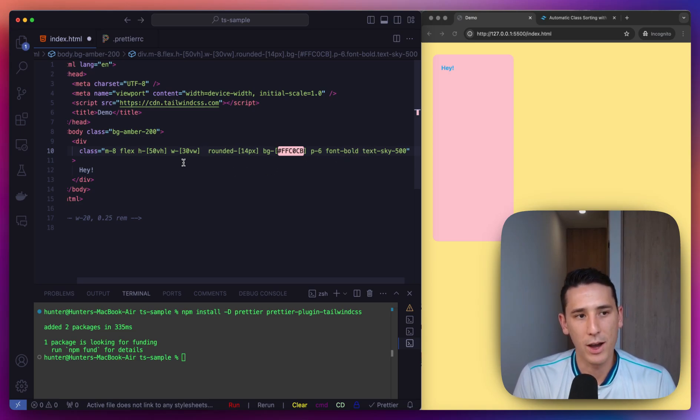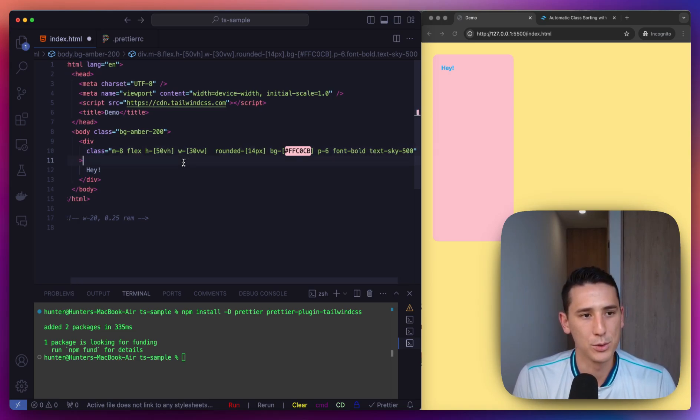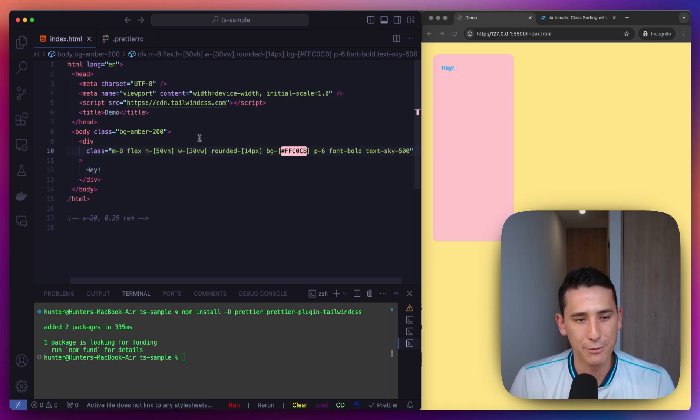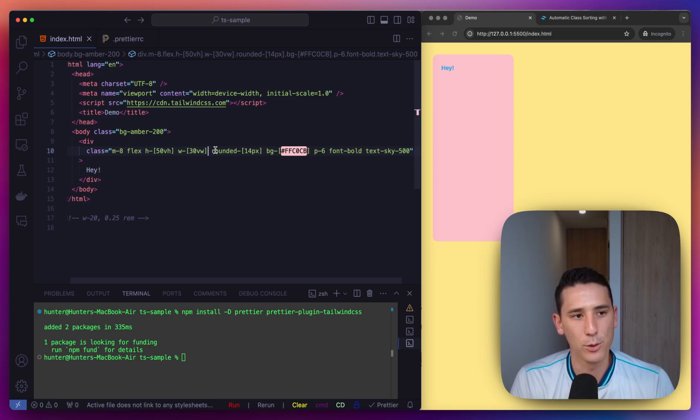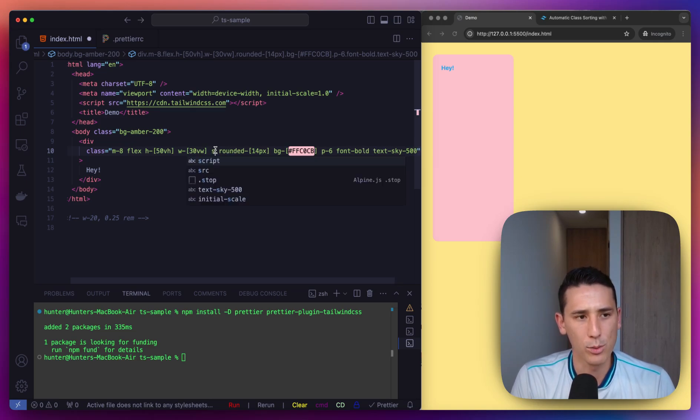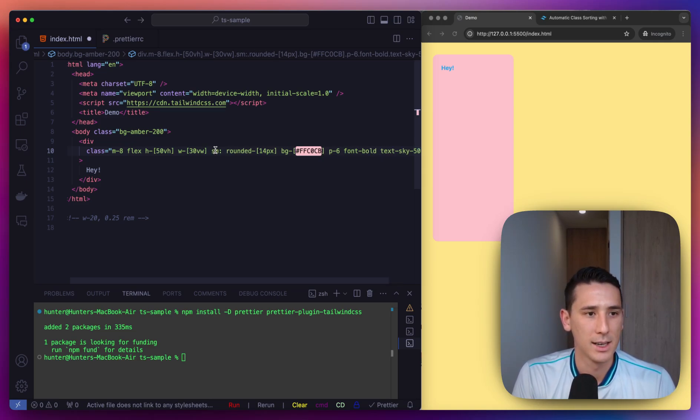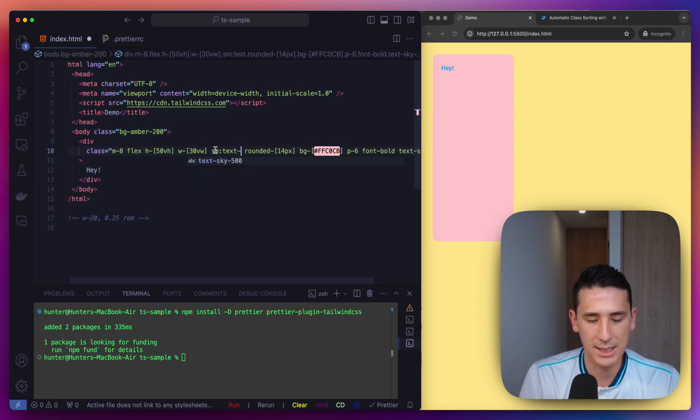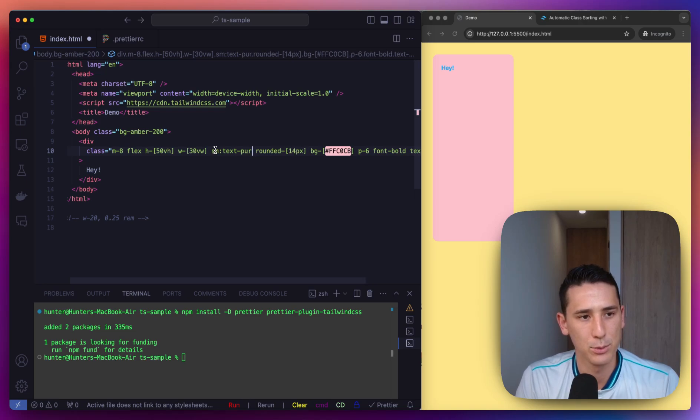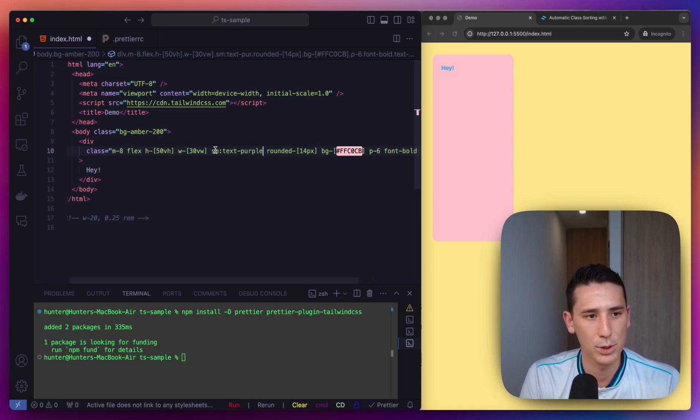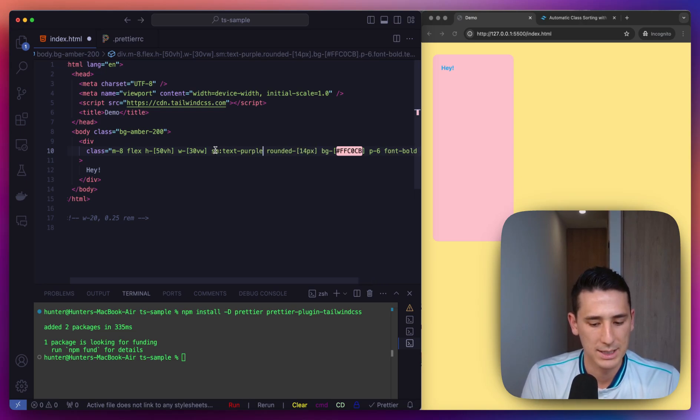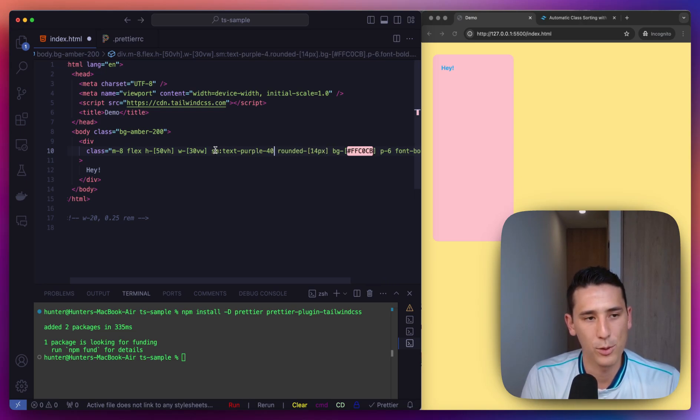Or maybe if I want to do like a different color for the small size. Let's say like text-dash, and we'll say purple, and maybe 400.